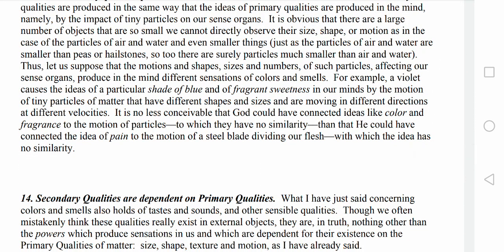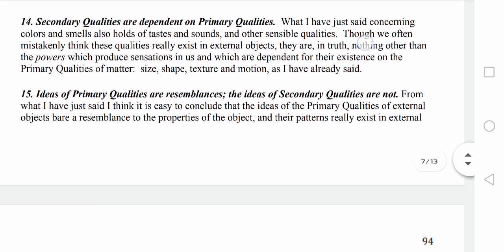Locke also distinguishes between the truly existing primary qualities of bodies — like shape, motion, and the arrangement of minute particles — and secondary qualities, which are powers to produce various sensations such as red and sweet. These primary and secondary qualities are an important part of Book 2.